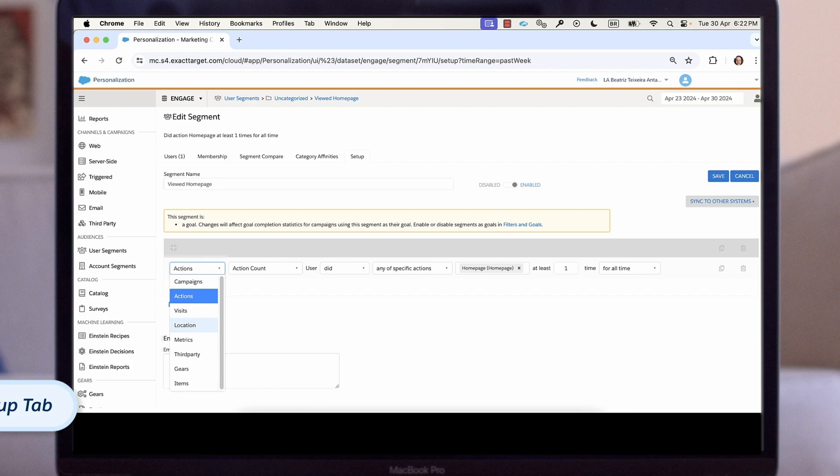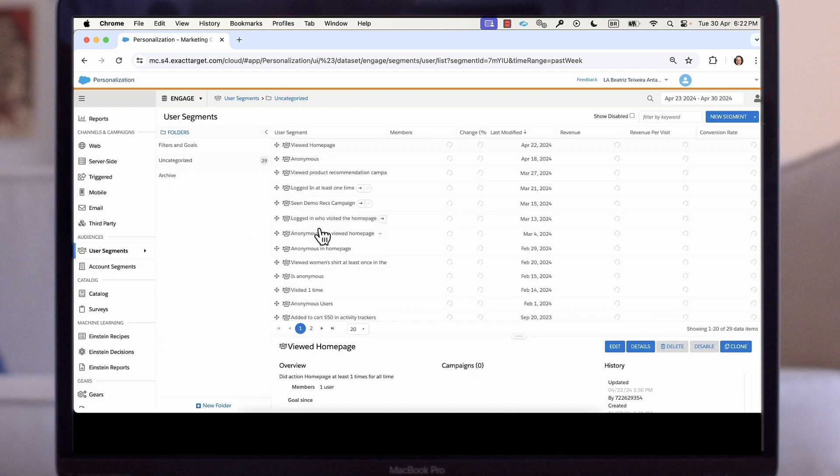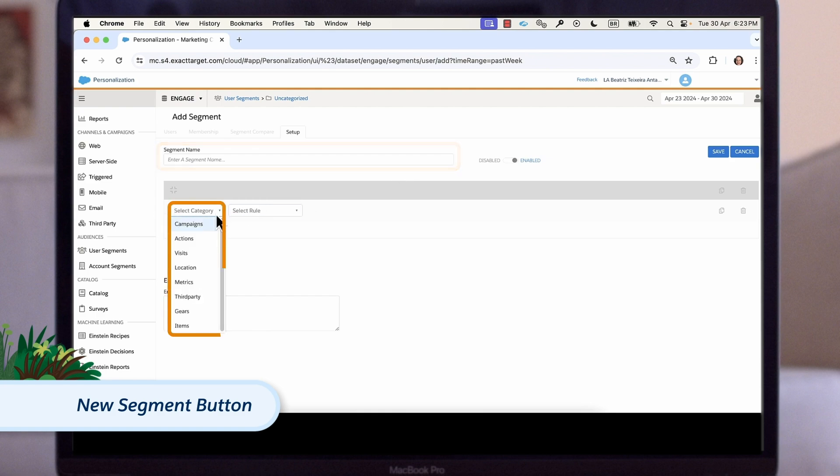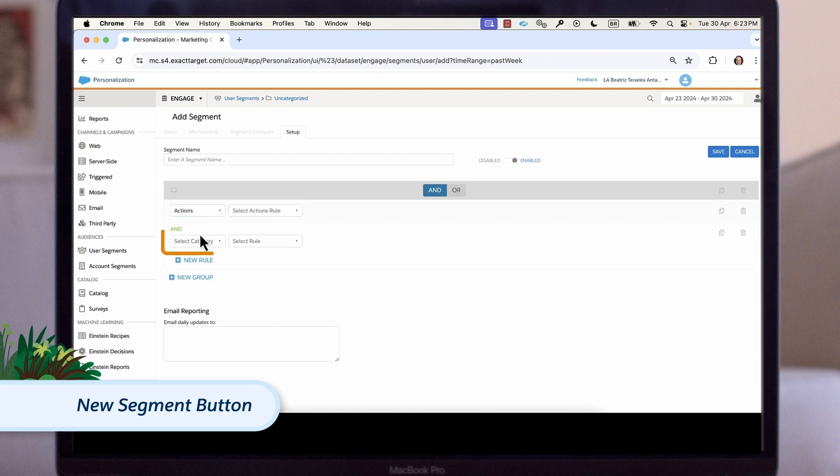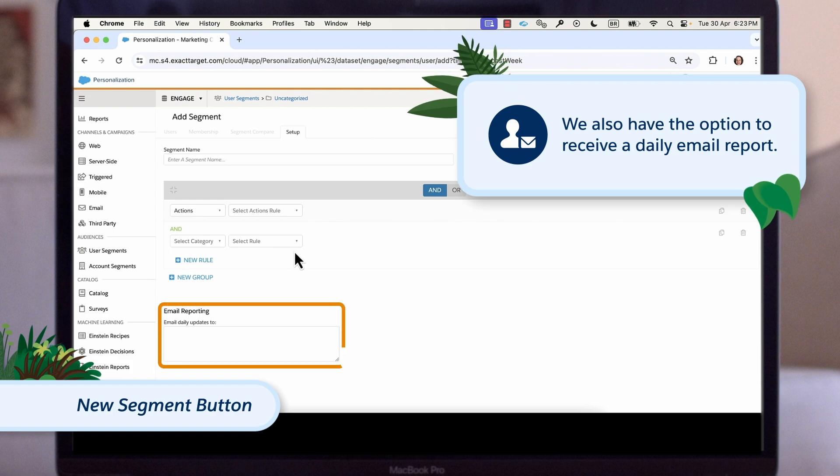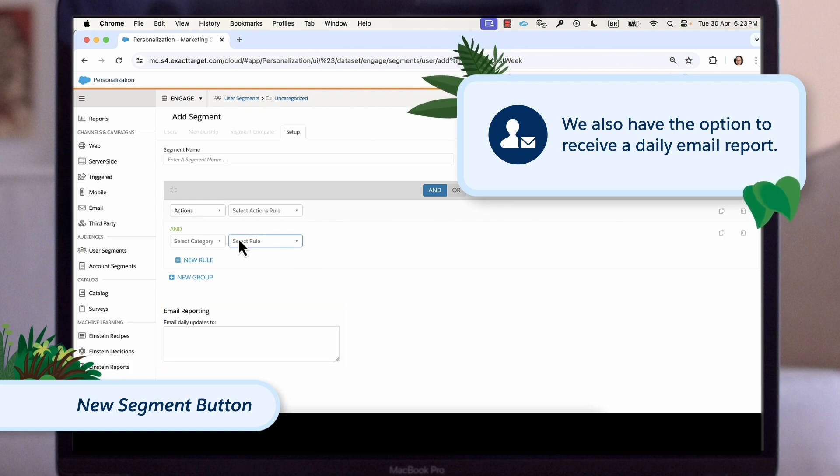To create a new user segment, we move back to the user segments page and click on the new segments button. We give the segment a clear name and then fill out our matching criteria. We can add individual rules or create rule groups and can use and and or logical operators if we have multiple rules. We also have the option to receive a daily email report that includes the current membership link and a list and count of the users added and removed.